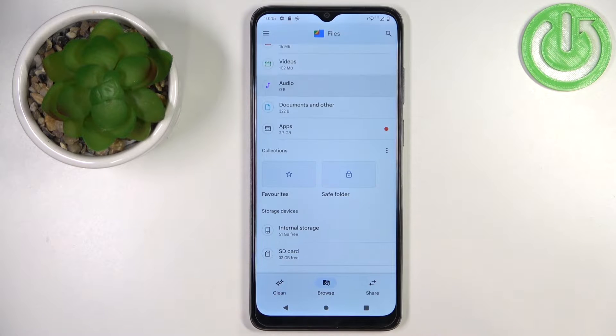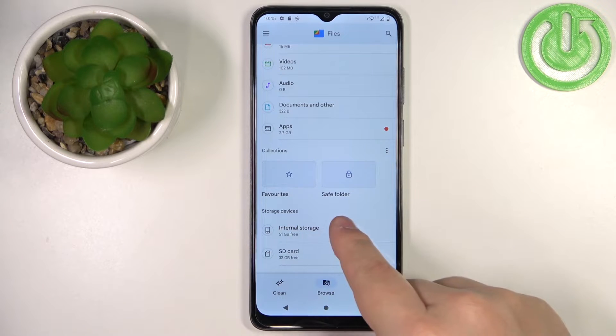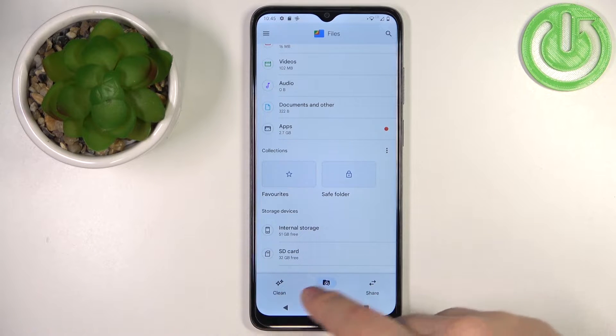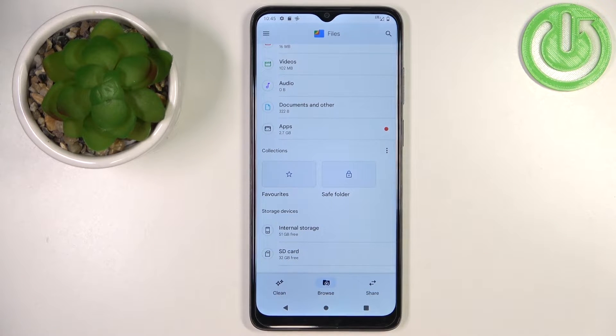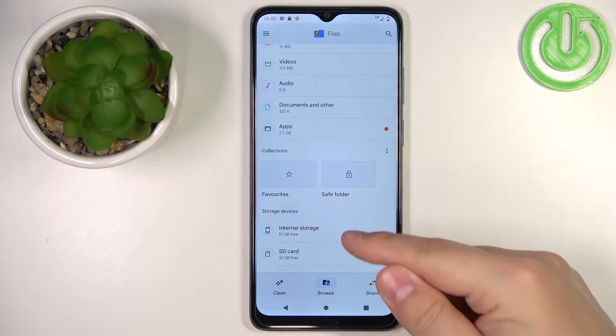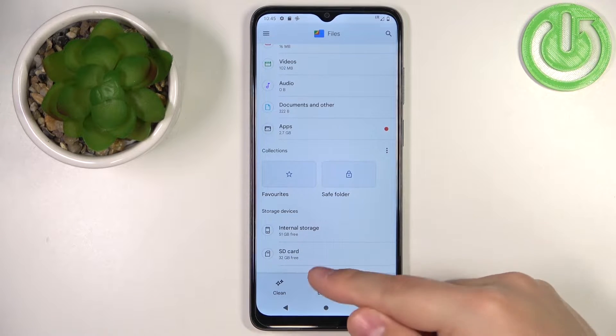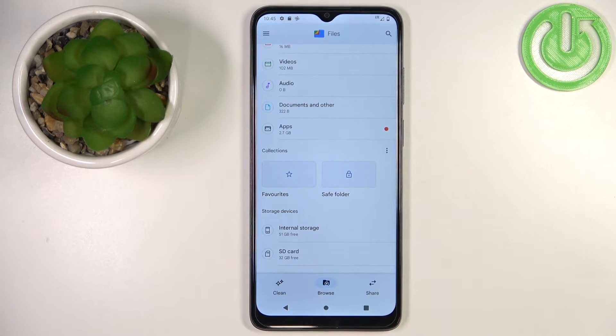Now scroll down and find the storage devices at the bottom of the page. Here we have the internal storage and SD card.